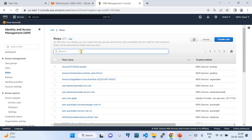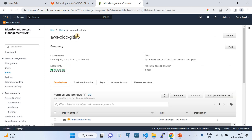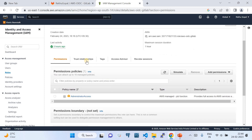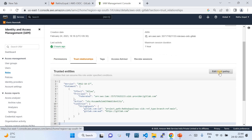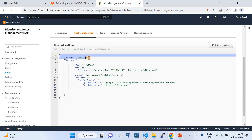Once the identity provider is registered in IAM, you use it to construct an IAM role with trust policies configured so that role will be trusted by that specific identity provider. This is a one-time job, so you can do it manually. I've already pre-created an AWS OIDC role for GitLab — it's just a normal IAM role with permissions added. I've given administrative privilege here just for demo purposes.